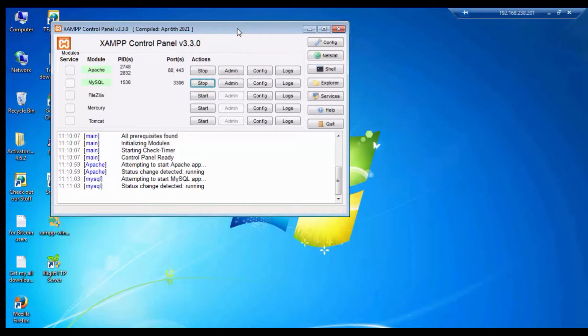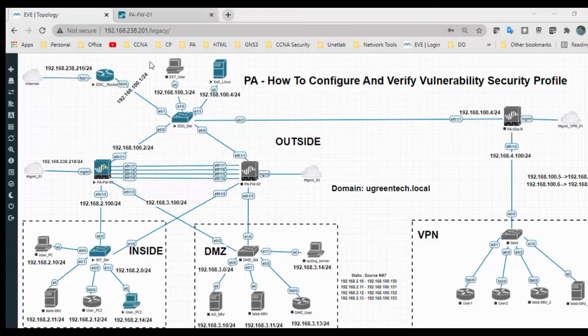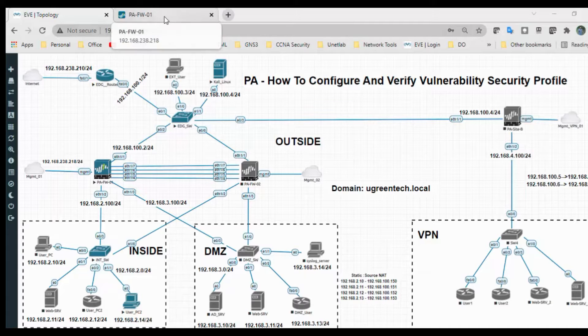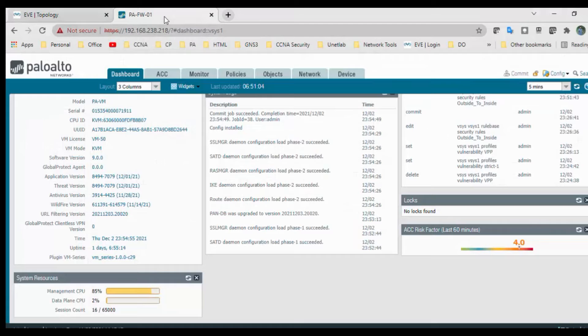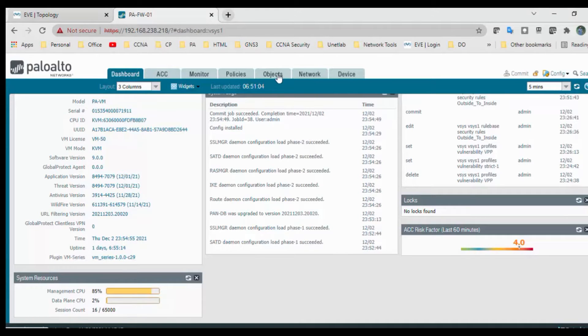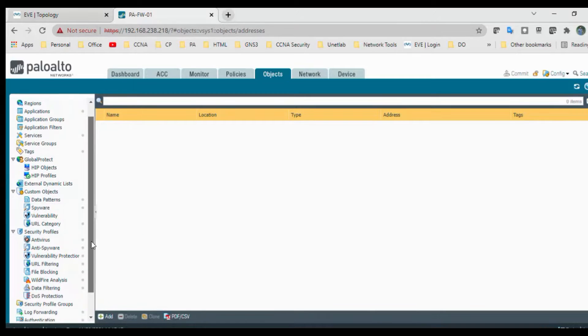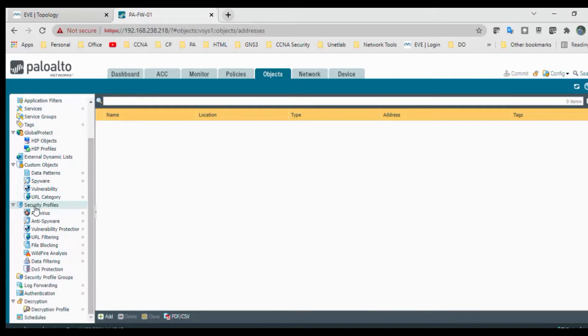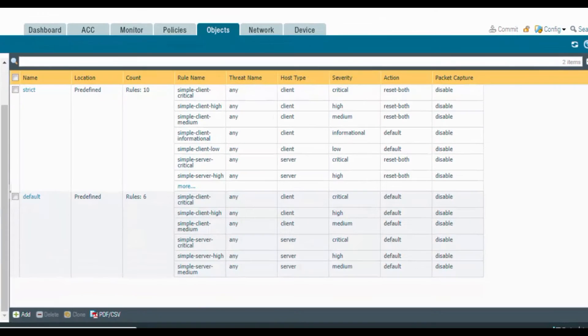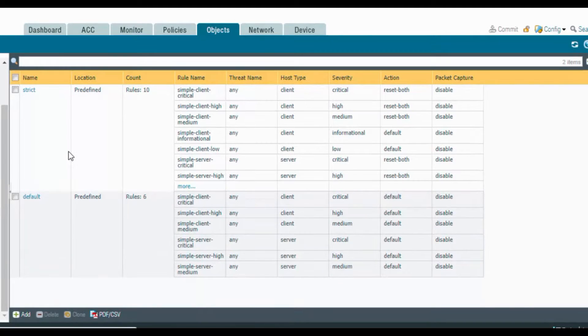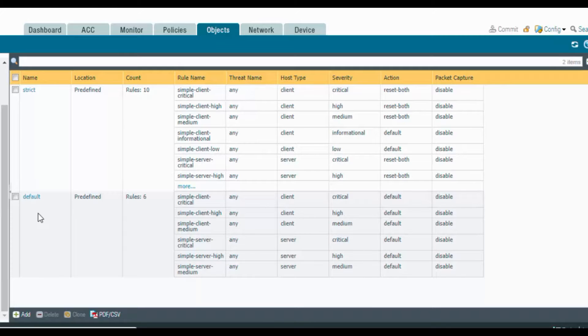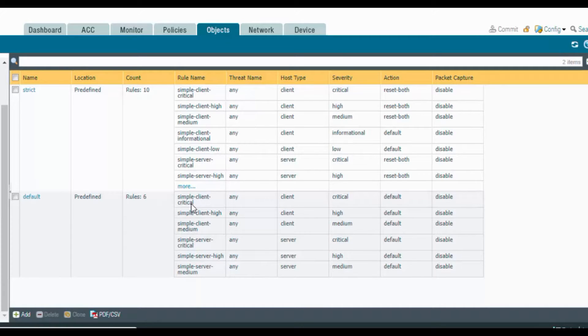Now go into the firewall and create a security vulnerability security profile. Go to the firewall, go to objects, security profile, and then vulnerability protection profile. Click on that. There are two predefined security profiles: one is default and another one is strict. The default profile applies default actions like critical, high, medium severity, and does not detect any low and informational vulnerability protection events.